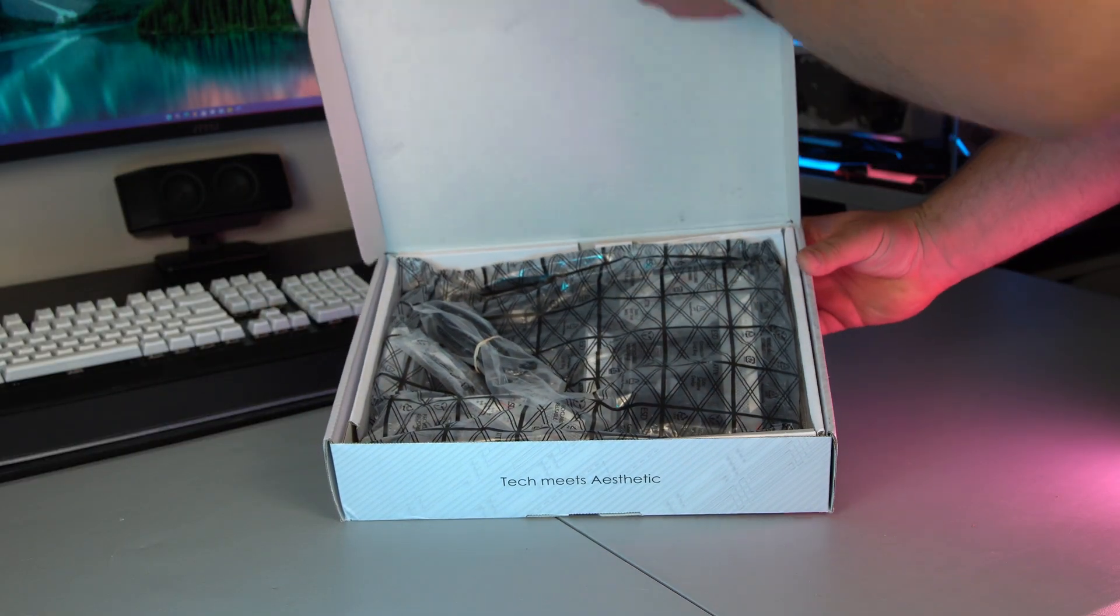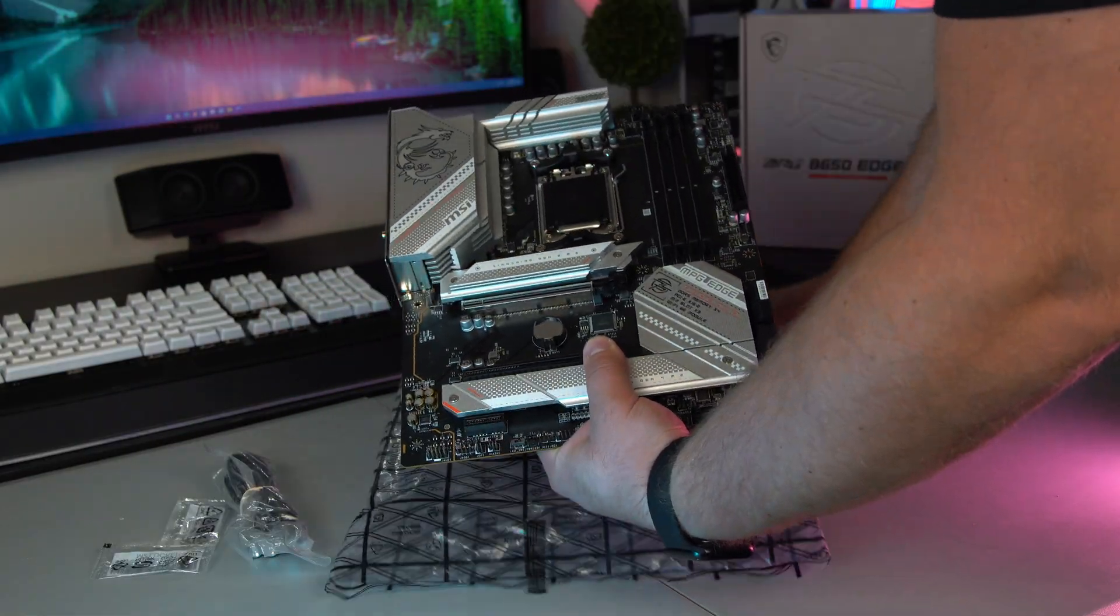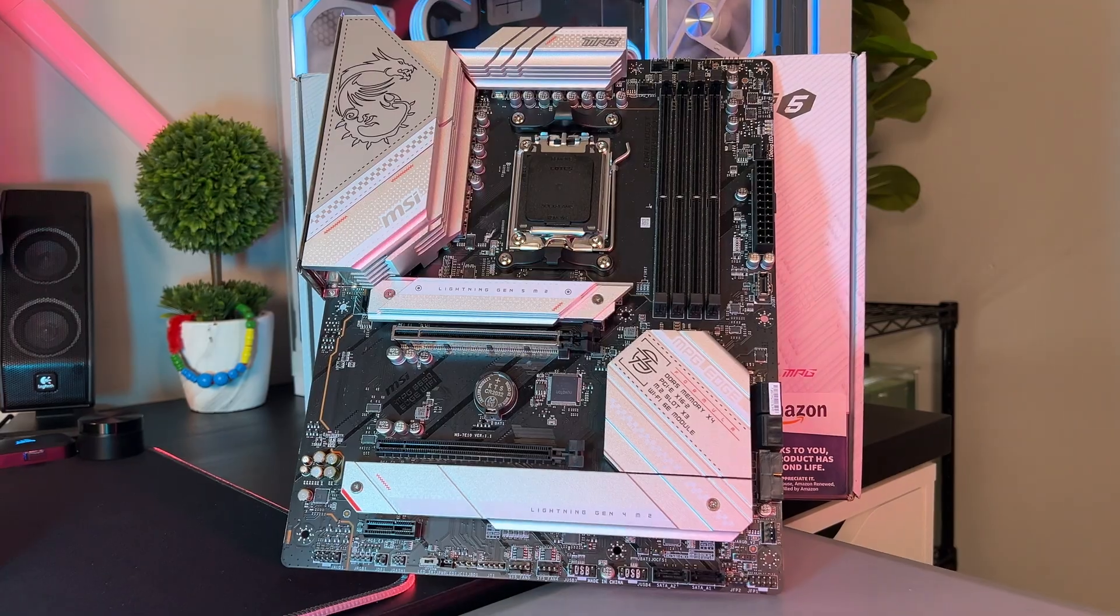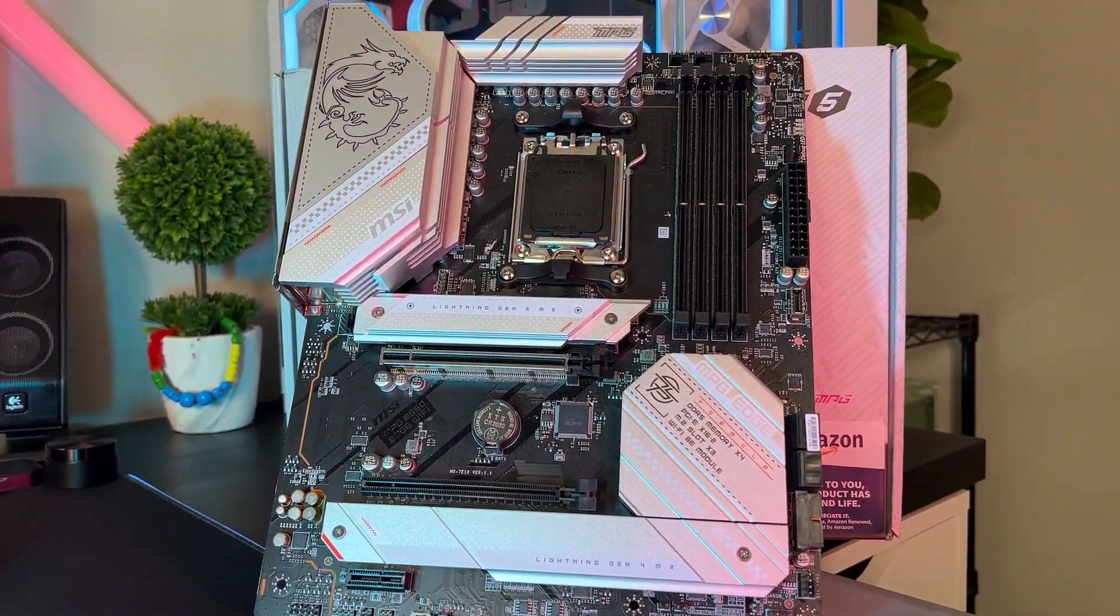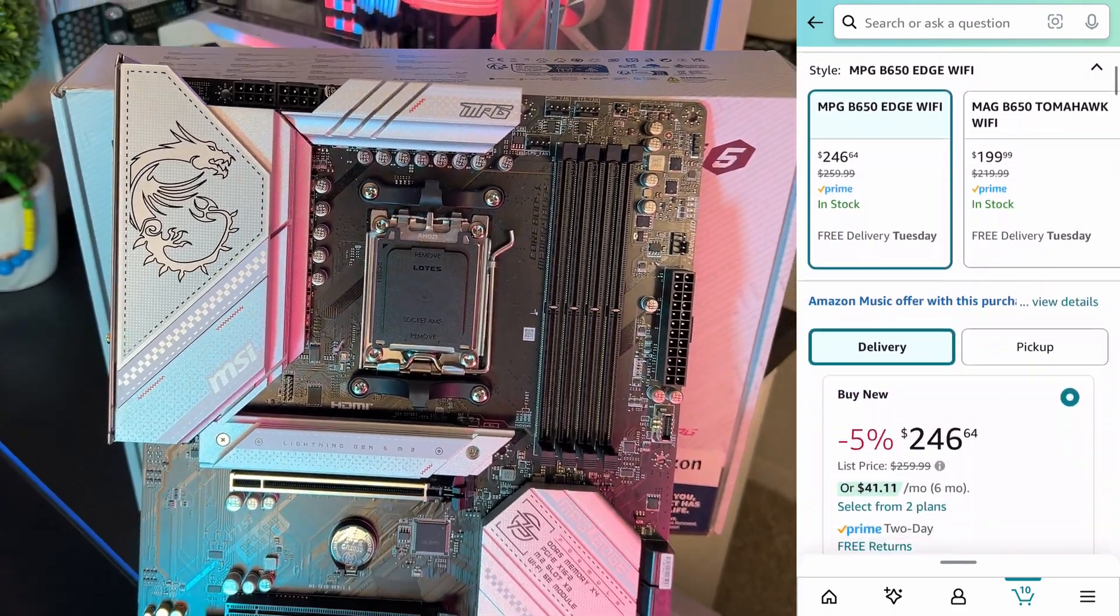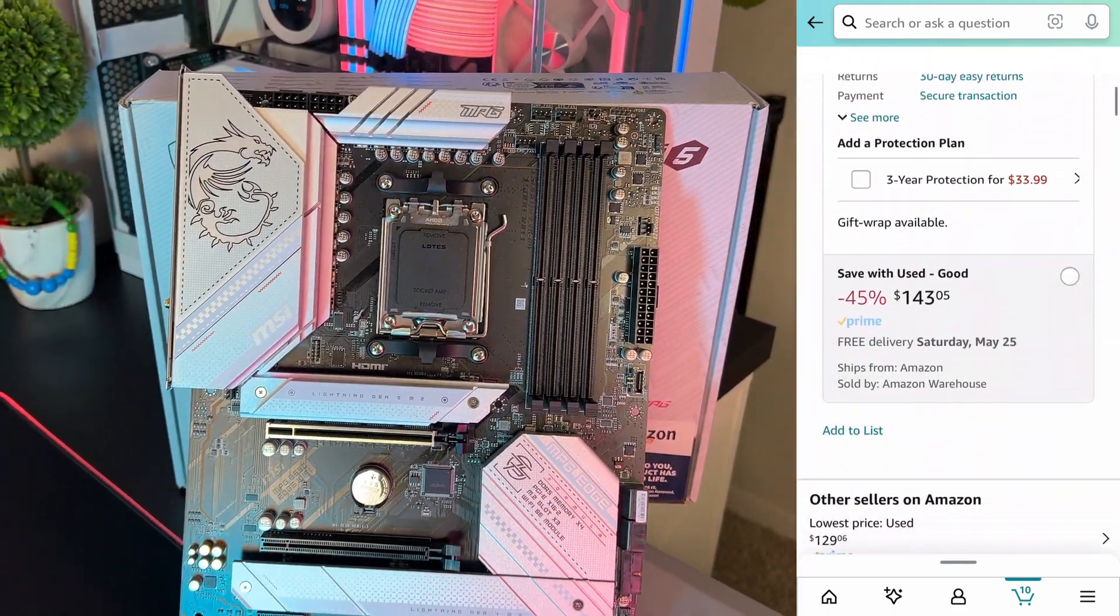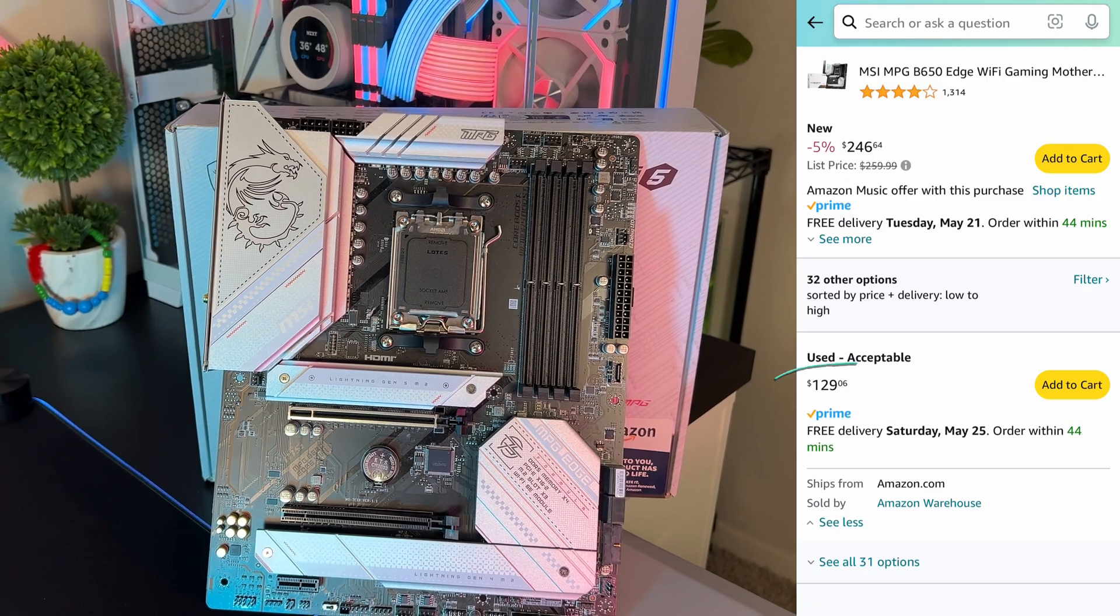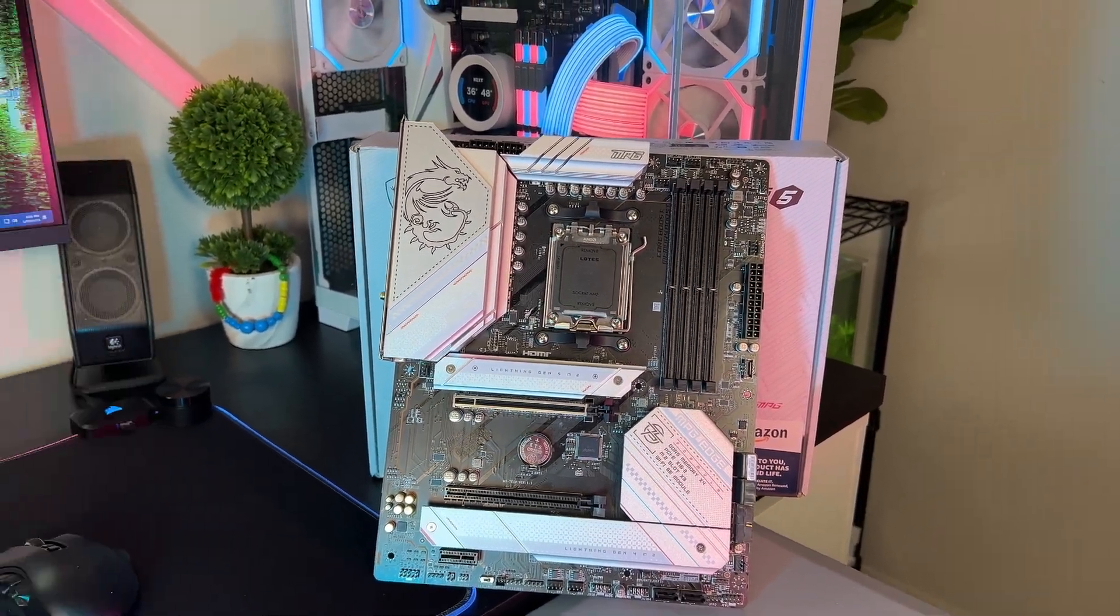For the motherboard I went with the MSI MPG B650 Edge Wi-Fi. Now usually this thing goes for 240 to 250 dollars, but Amazon had several of these as open box and I got this one specifically for 129 dollars, which is absolutely insane.